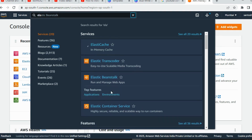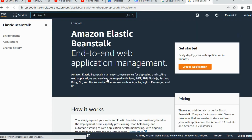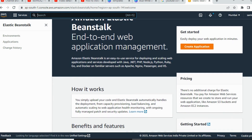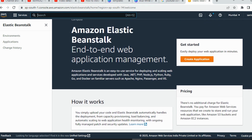Elastic Beanstalk is mainly used to deploy your web applications directly — you don't need to create any server setup. You can directly deploy your web application: .NET, Java, PHP, Node.js, Python, Ruby, Go, and Docker, on familiar servers such as Apache, Nginx, and Passenger. It's all supported here, making it a very easy and simple way to deploy your web applications.